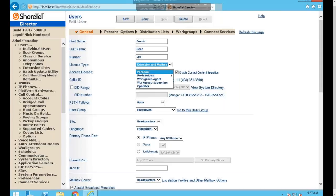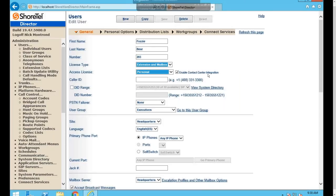Typically the license type is set to Extension and Mailbox. Below that is the Access License, which governs capabilities in the Communicator client. Personal gives access to the client and basic features like making calls, using the directory, and adding buddies. Professional adds personalized call handling. Workgroup Agent and Supervisor allow logging in and out of groups, and the Supervisor can log others in and out. Operator supports advanced functions like drag-and-drop call transferring.